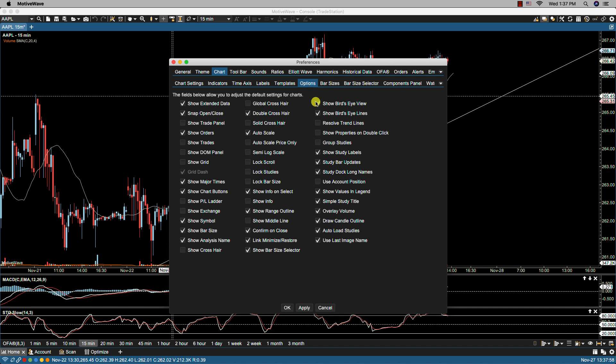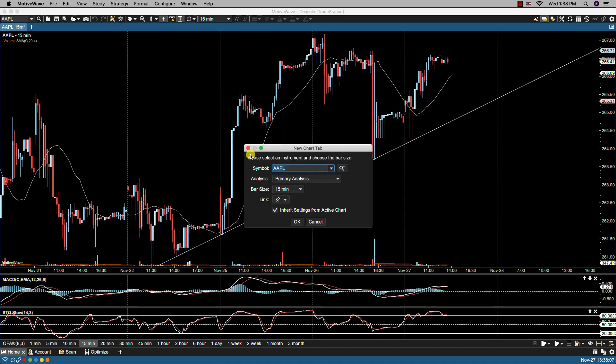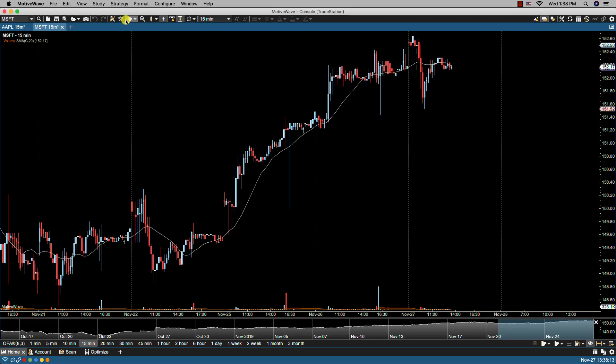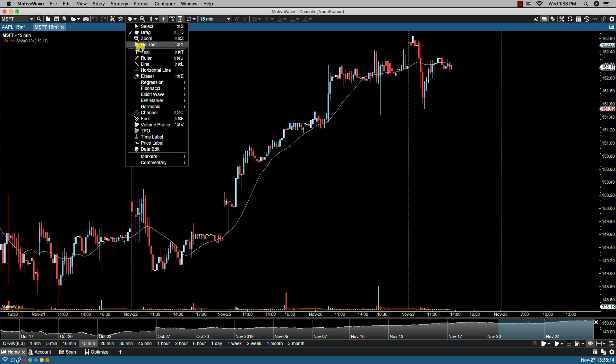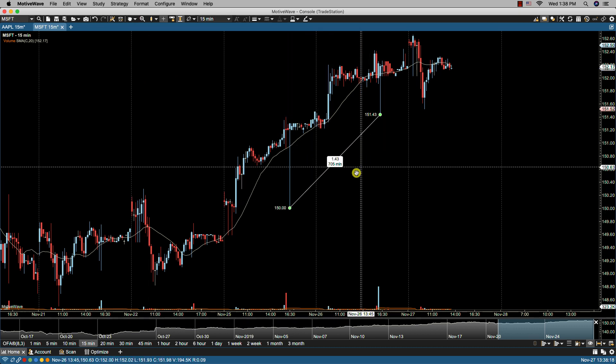Next we have show properties on double click. By selecting this, you are allowing the properties window dialog to show when selecting, for example, a component. So if I were to draw a trend line or just a regular line, it doesn't have to be a trend line, just a line.